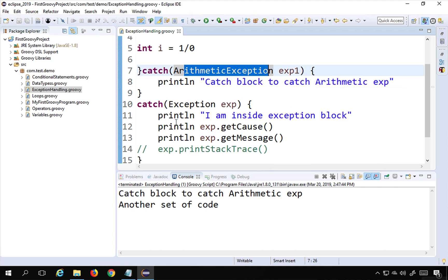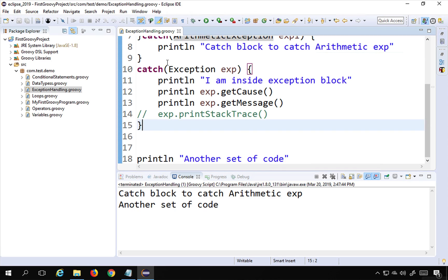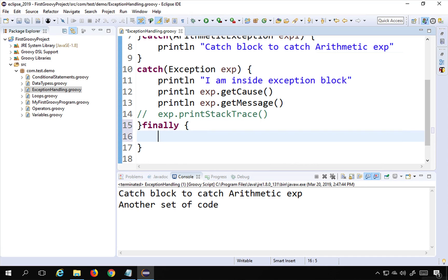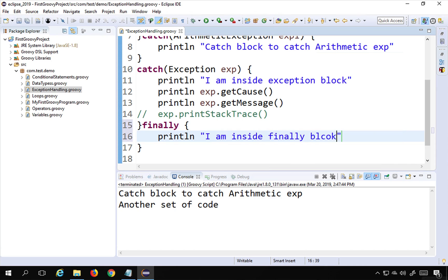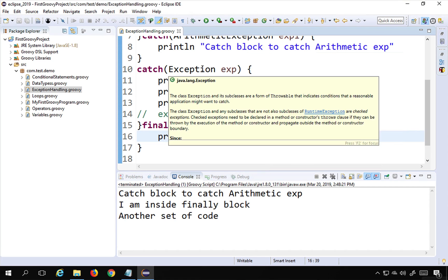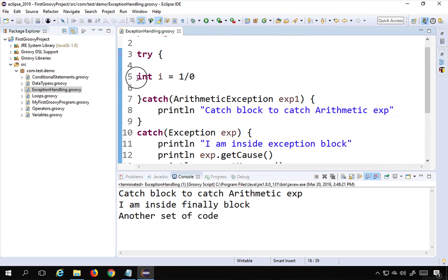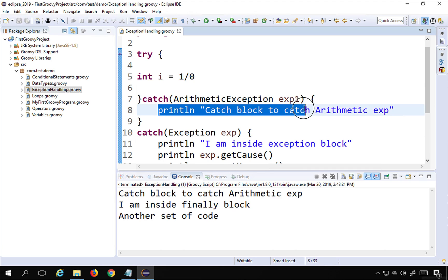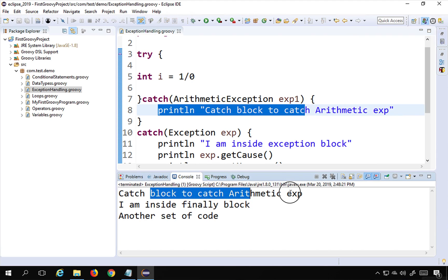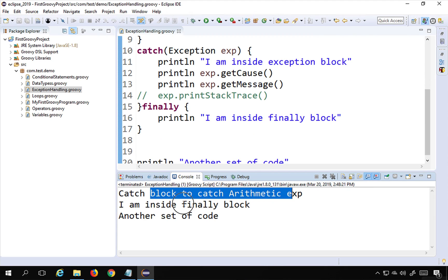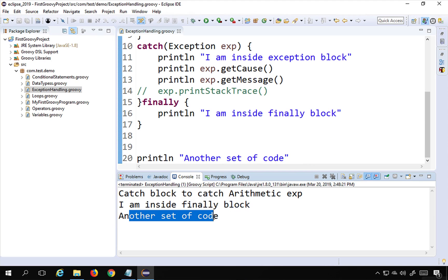We can also have a finally block. After the catch blocks, say 'finally' with curly brackets and put your code inside. I'll print 'I am inside finally block'. Running this: there was an exception at line five, the control went to the catch block catching ArithmeticException, printed that message, then went to the finally block and printed 'I am inside finally block', then continued with the rest of the code.